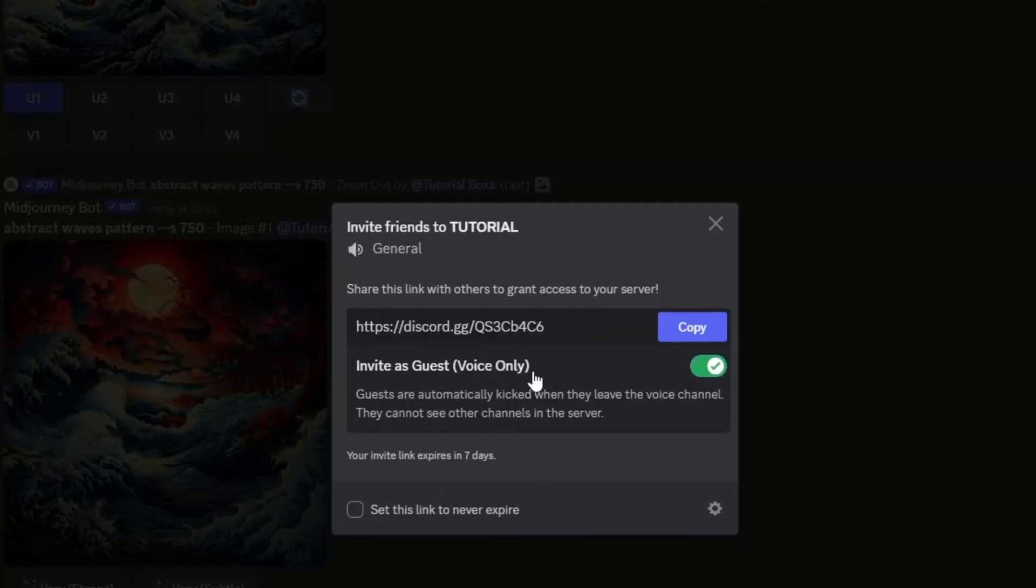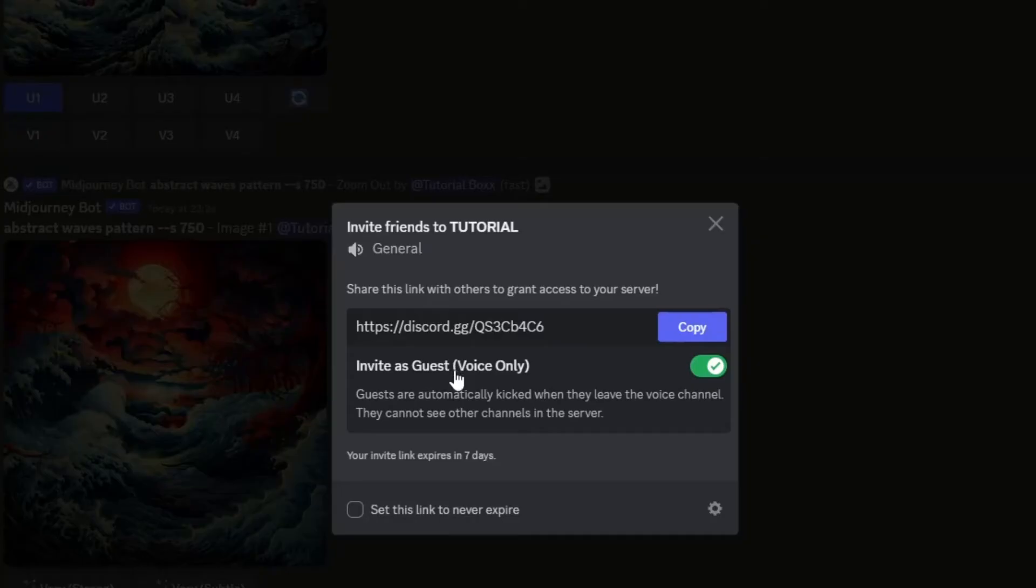Guests are automatically kicked when they leave the voice channel you invited them to. And also, they won't be able to see other channels in the server.